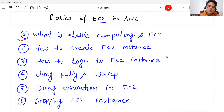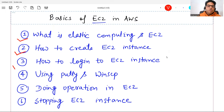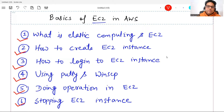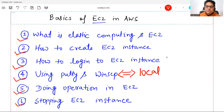We are going to understand how to create an EC2 instance — that means how to do that in the AWS console. Then how to log in to that instance we have created. Then we will see how to use PuTTY and WinSCP, since many people do not know how to use them. Then we will see how to do operations in EC2, and how to stop the EC2 instance so that we do not get charged extra.